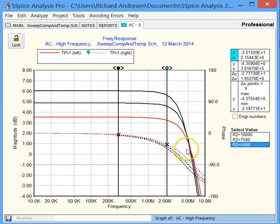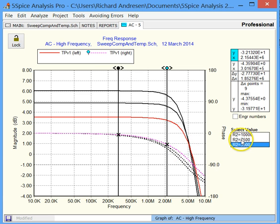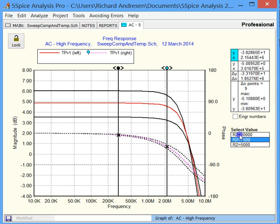So now the top trace here is in color. And that's the phase for 5,000 ohms, 7,500 ohms, and 10,000 ohms.